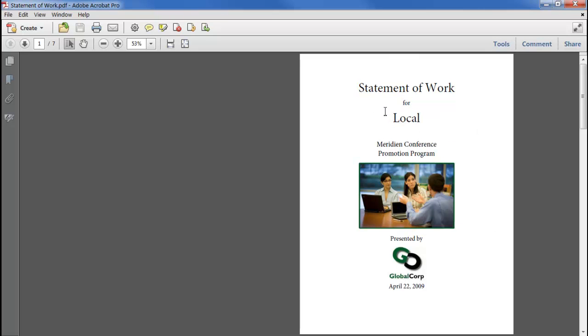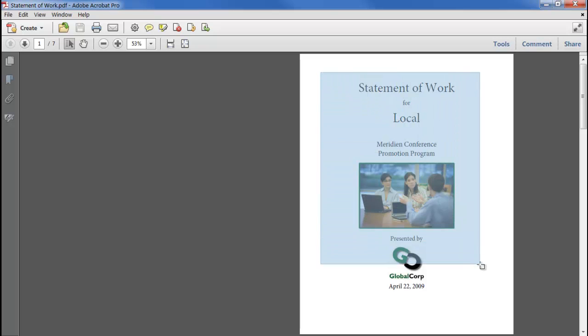The new Select tool in Acrobat 10 can still do that, but now we can drag across an area of the page and select everything: text, bitmap, and vector graphics all in one go.